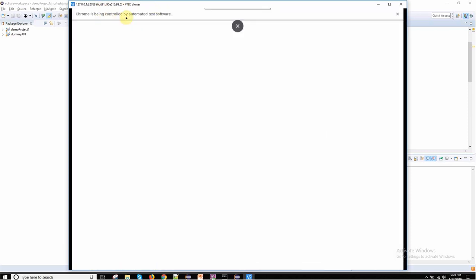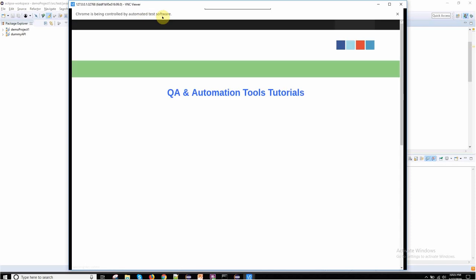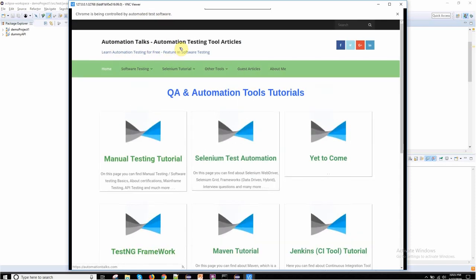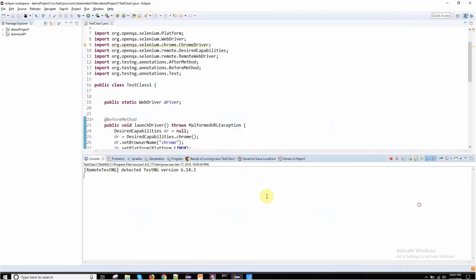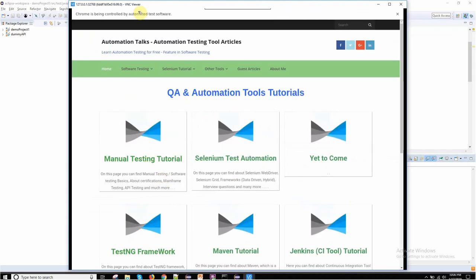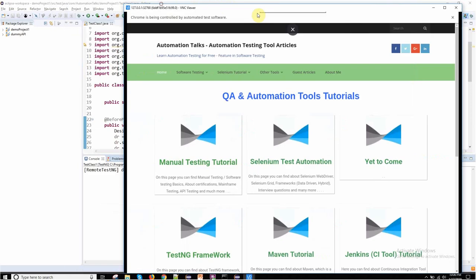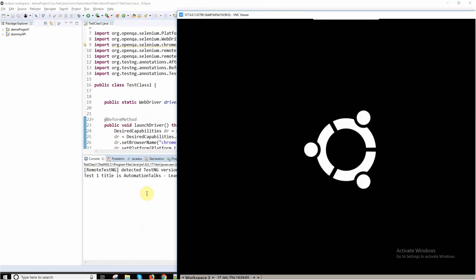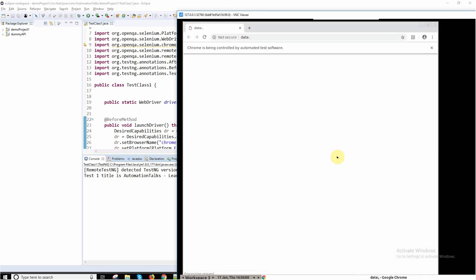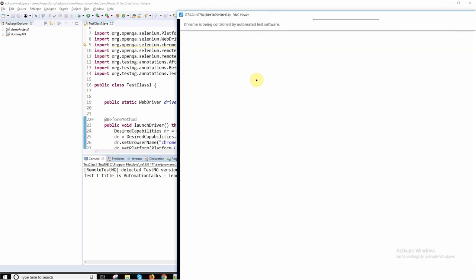Because my test execution will happen on this port. Now can you see, the Chrome browser is launched. Chrome is being controlled by automated test software. It's a Chrome browser and it is navigated to automationtalks.com, and the title will get captured and the title will get printed over here. Can you see test 1 is completed. Now it has launched browser again for my test case 2.